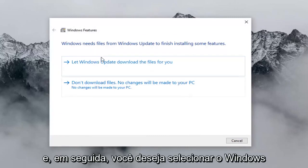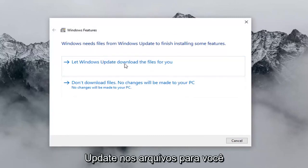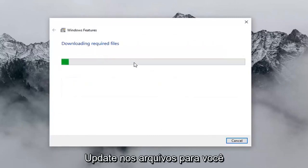And then you want to select 'Let Windows Update download the files for you.'